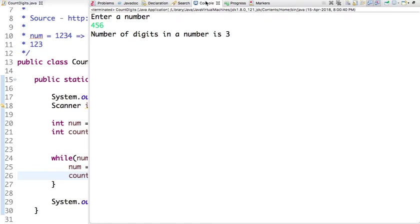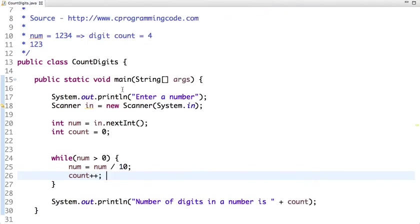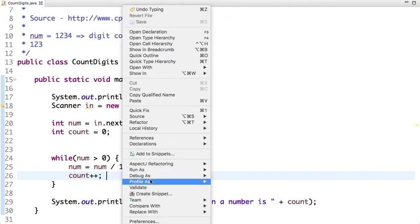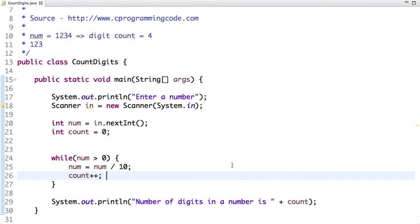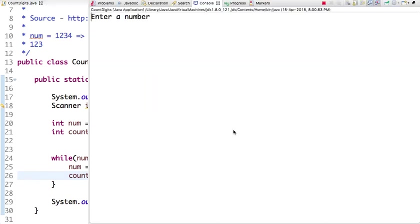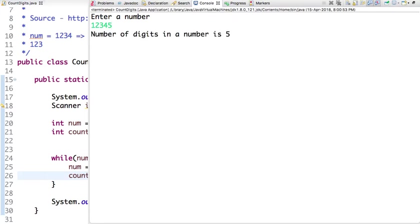Now let's again run and this time we enter bigger number 12345. Number of digits in a number is 5.